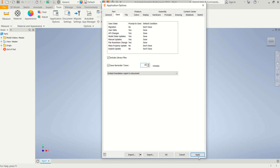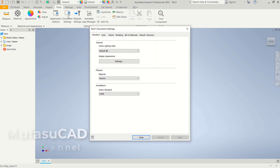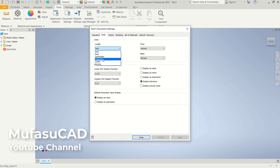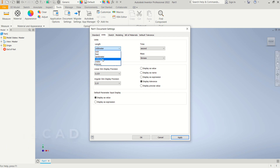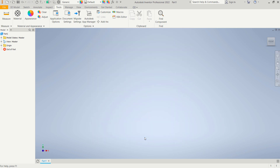Click 'Apply' and then 'Close'. Next, click 'Document Settings' and change the units to millimeters — or you can change it to your preferred units for length or drawings. Here I will use millimeters. Click 'Apply' and then click 'OK'. Now we will try to design a simple part.